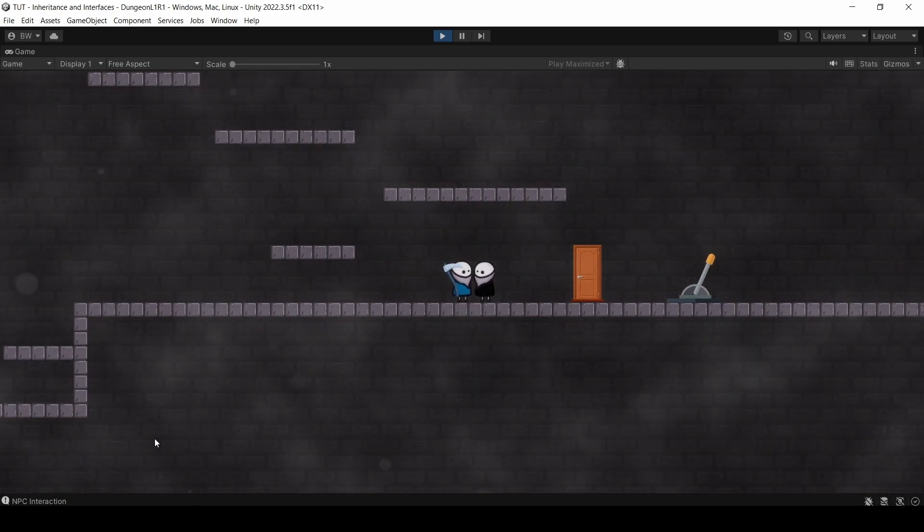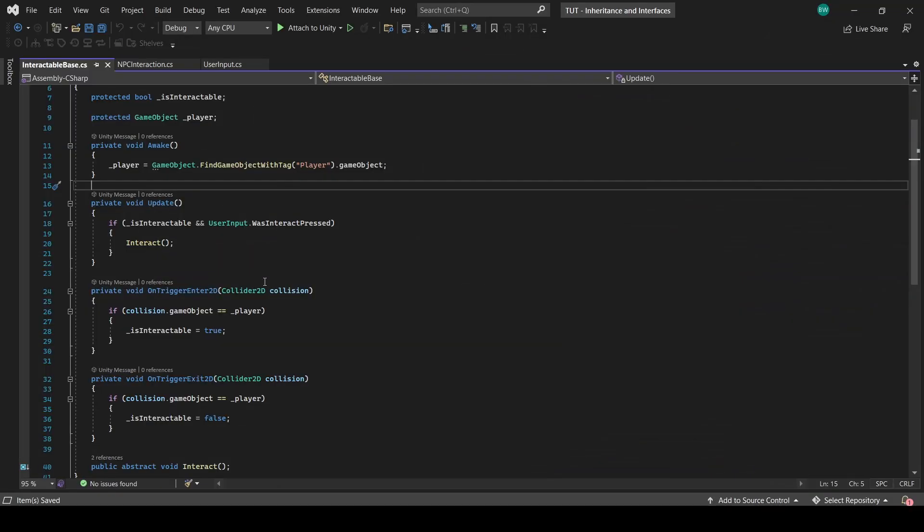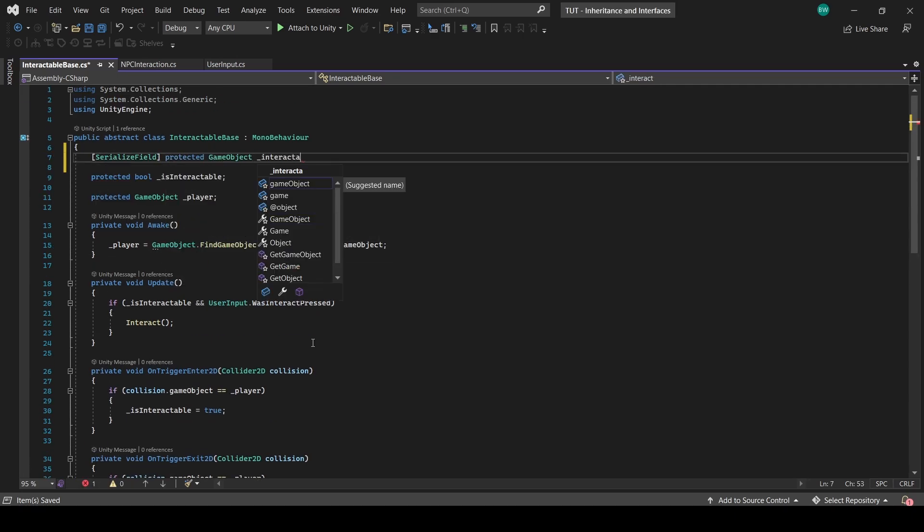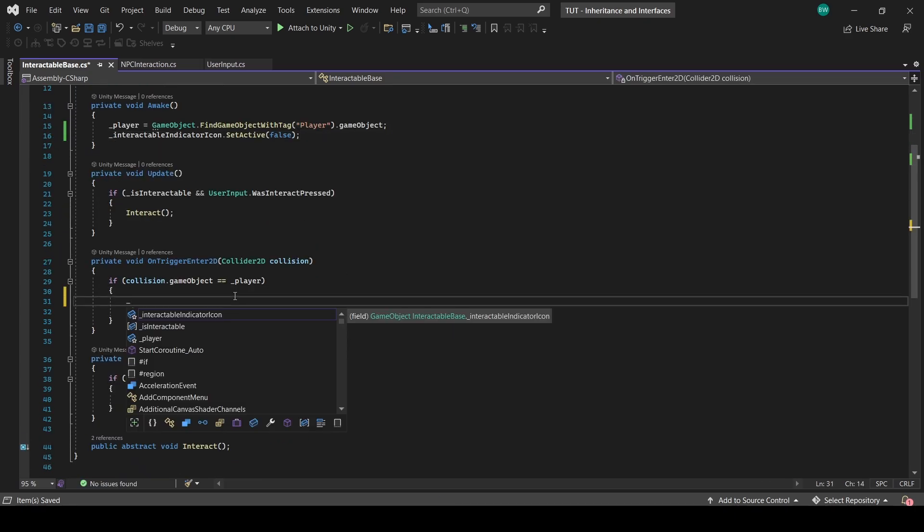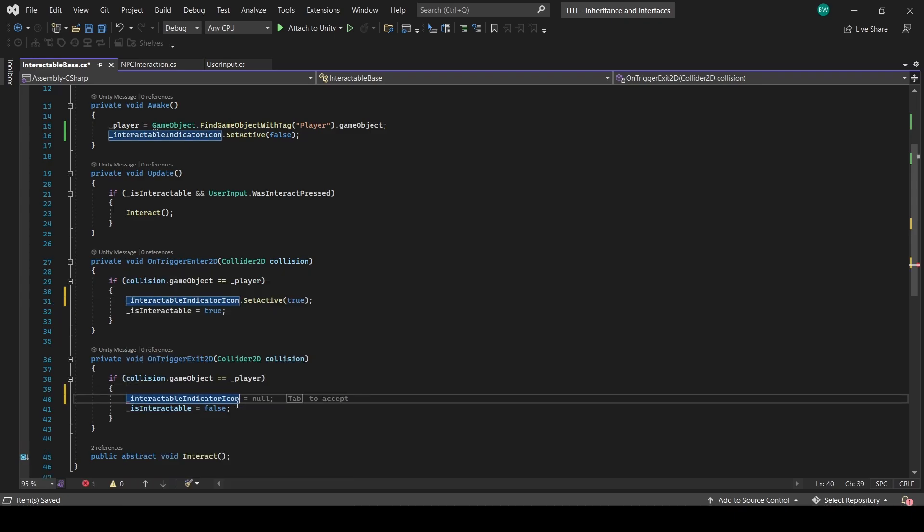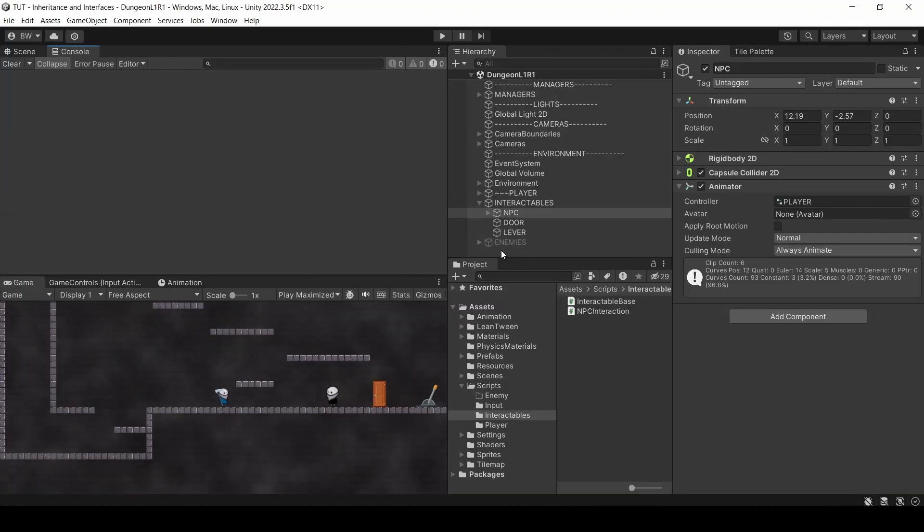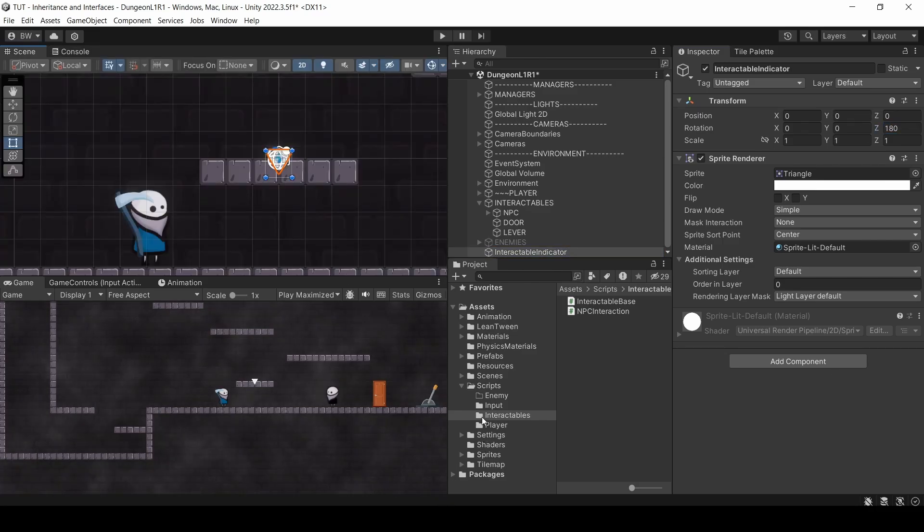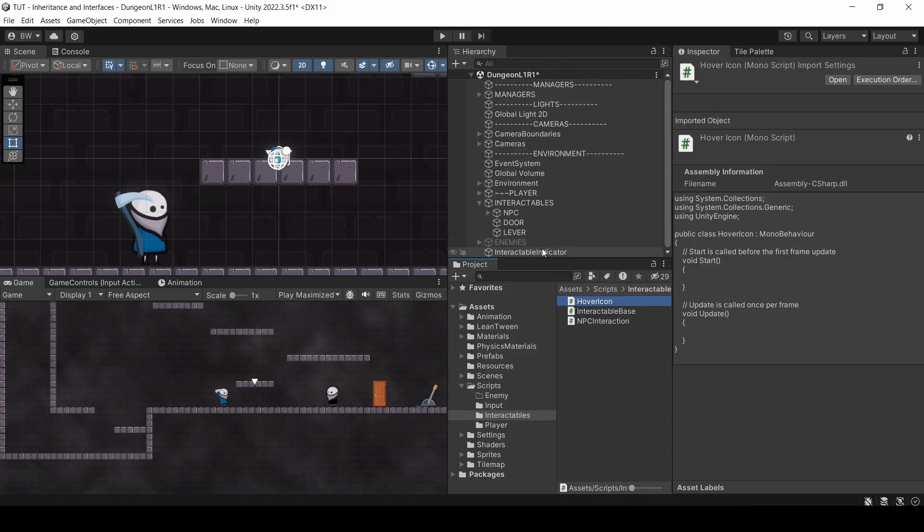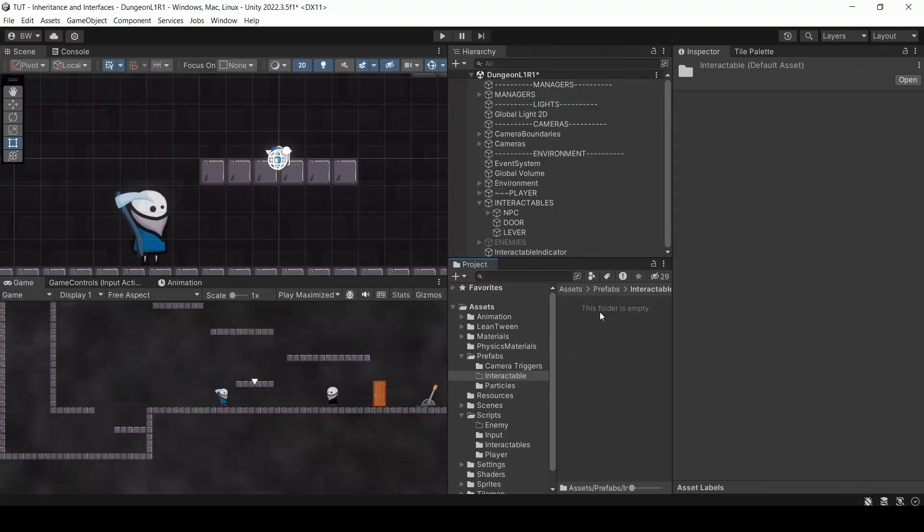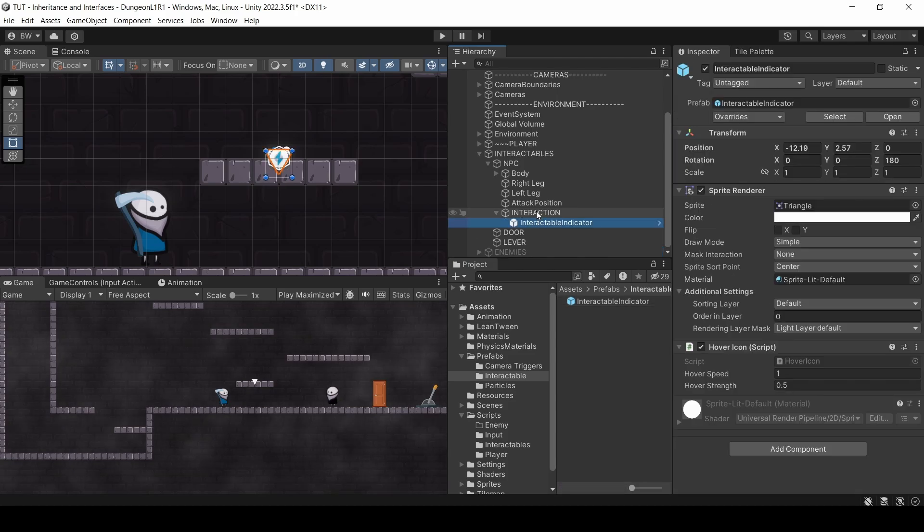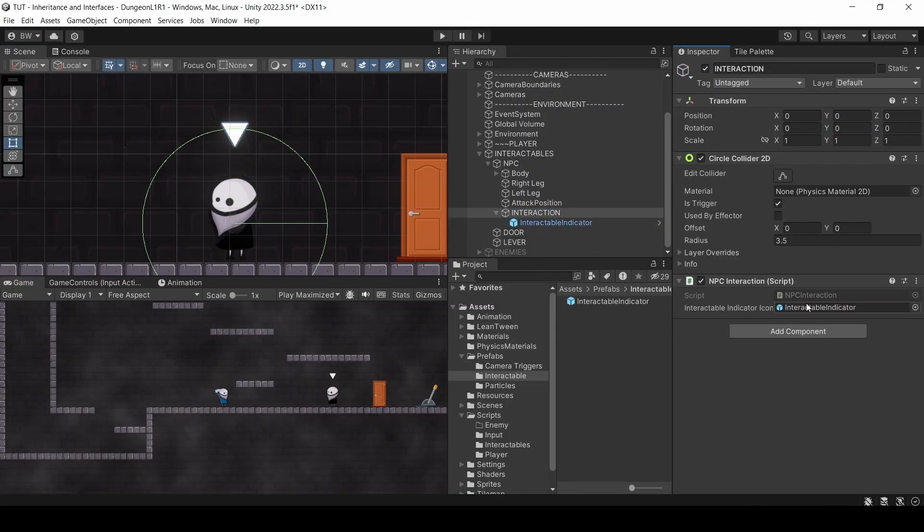One quick change though, it would be great to know when these guys are in fact interactable. So back in our interactable base class, let's add an interactable indicator icon. Set it to inactive at the start of the game, and active when we enter the trigger area, and inactive again when we exit the trigger area. So let's create that object really quick. I'm going to bring in a triangle, and point it down. And a static triangle is really boring, so I'll create a script called Icon Hover, which makes it hover up and down based on a sine wave.